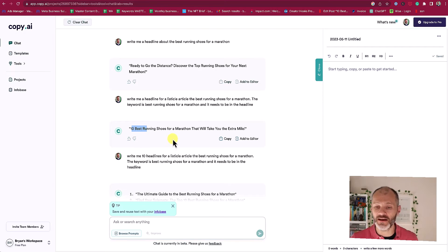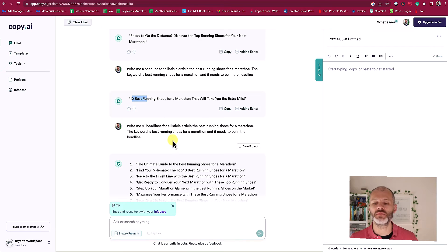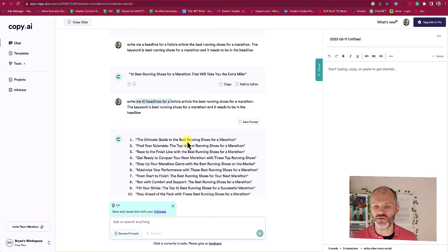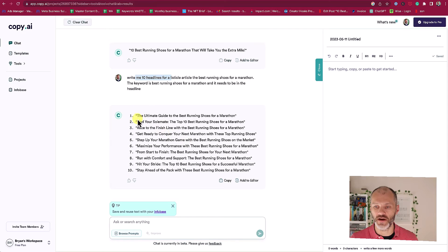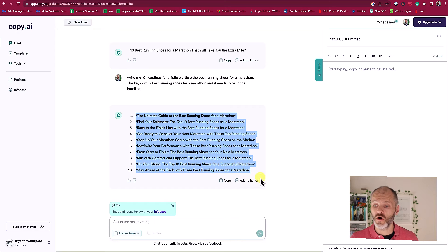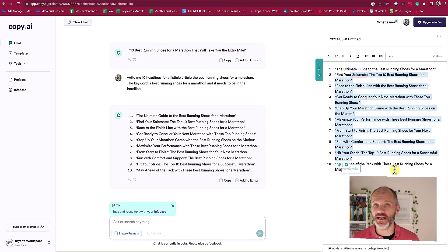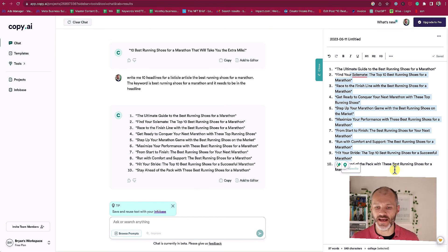However I like to have options. So again I gave the more specific prompt: 'Write me 10 headlines for a listicle article about the best running shoes for a marathon.' And now you can see I have 10 different options that I could copy to my clipboard or add to the Copy.ai editor. You can actually use the editor to generate your own content and edit it all inside of Copy.ai.